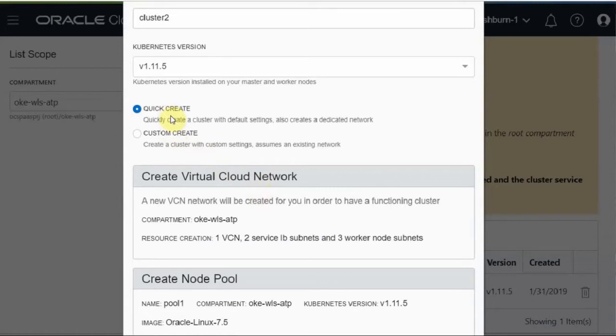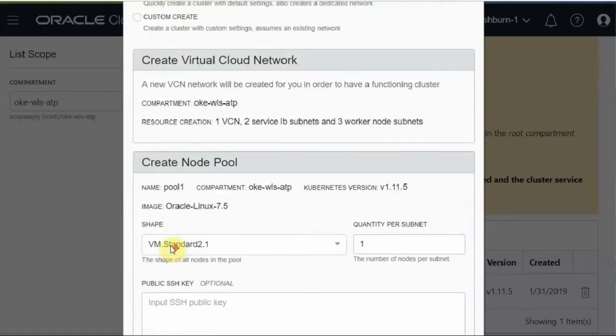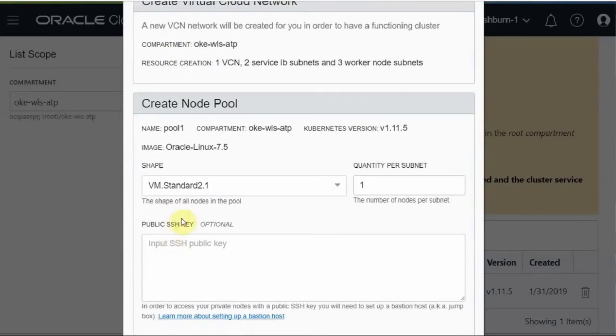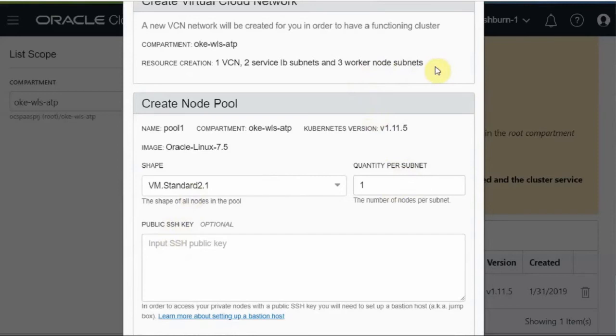Choose the quick create. Customer create is for more advanced users. The shape defines the CPU and memory. Quantity per subnet means for each subnet, how many nodes you are going to create.